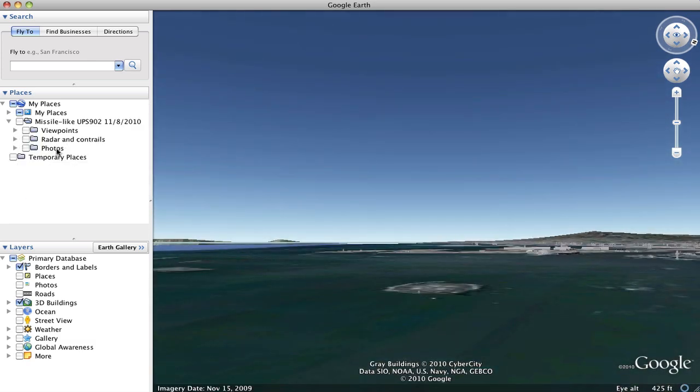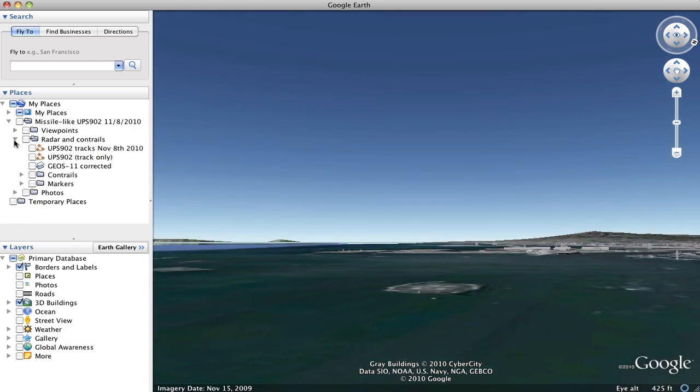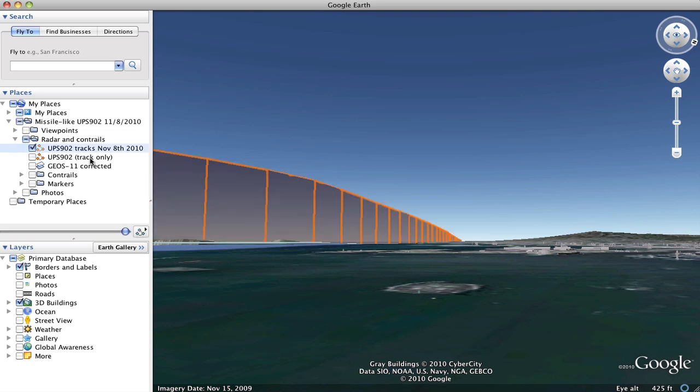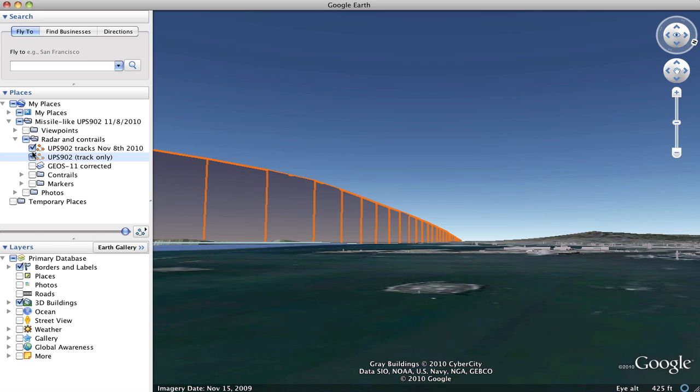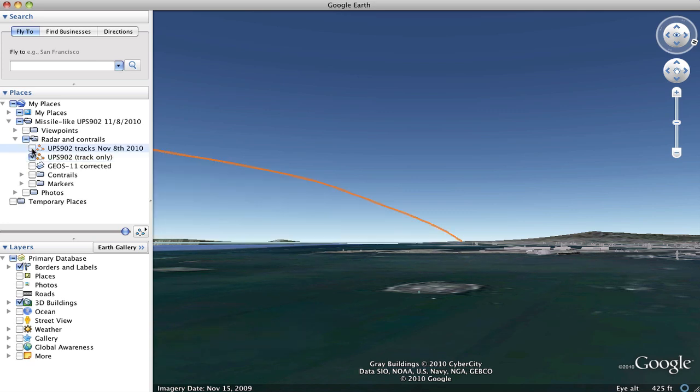Close that down for a second. Radar and contrails contains the track of UPS-902 on that date. This one here just has the track itself, that's what I prefer to use.